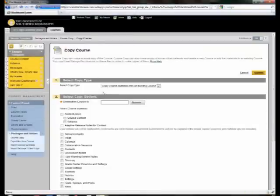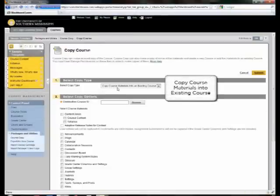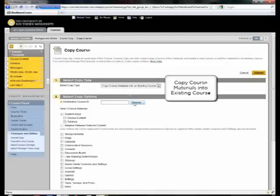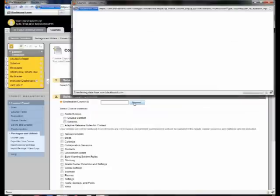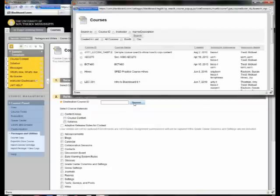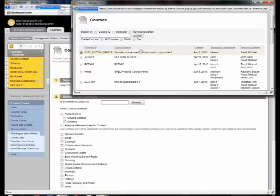Once there, I need to double-check that the copy type says copy course materials into existing course. It does, so now I need to browse for my course. Click browse and mine happens to be the first listed so I'll select it and scroll to the bottom.